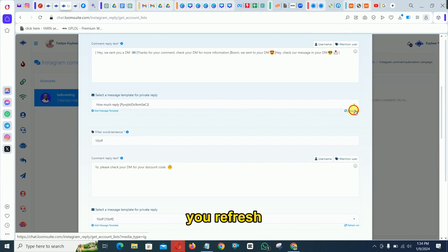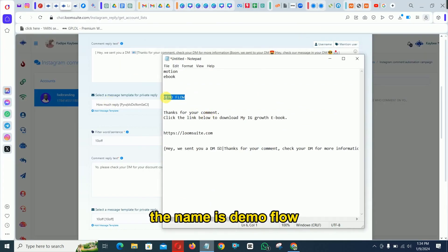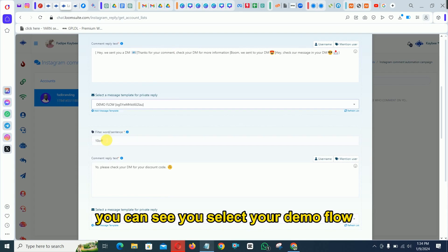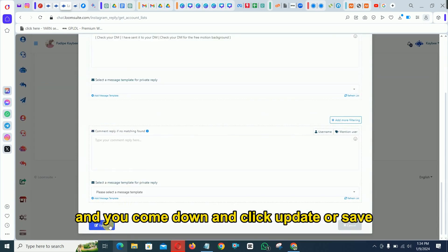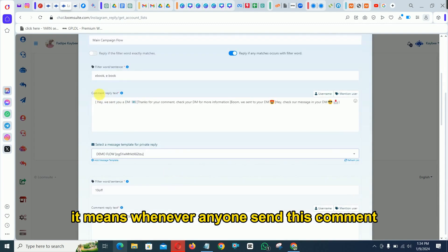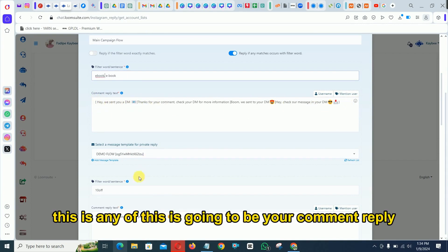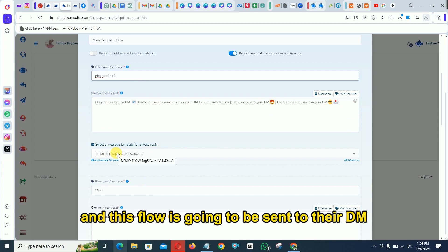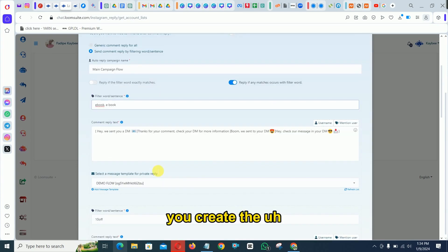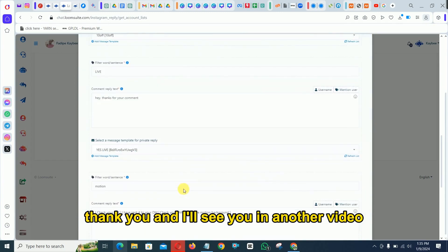Refresh the flow list — remember the flow we created is called 'Demo Flow.' Find and select 'Demo Flow' from the list, then scroll down and click 'Update' or 'Save.' Your automation is now saved. Whenever anyone comments the keyword under any of your posts, it will trigger the comment reply and send the flow to their DM. If you need to set up another keyword, start from the beginning of this video. Thank you and see you in the next video.